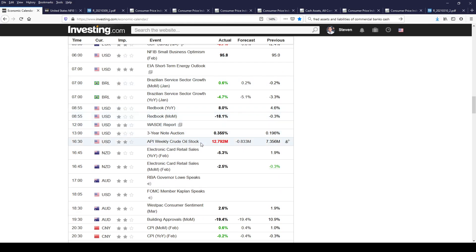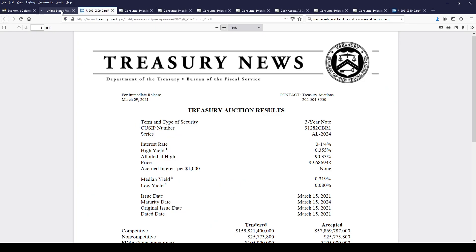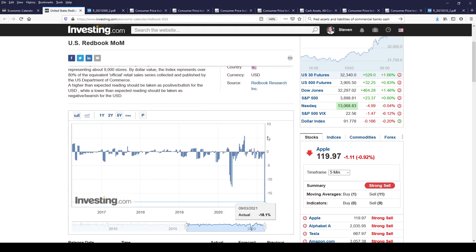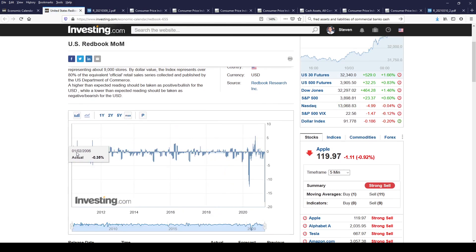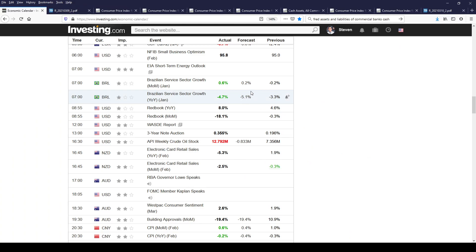Now we get into the Redbook Same Store Weekly Retail Sales. The year-over-year number is great at plus 8% — you can't knock that. But the month-over-month number — we're now at eight straight weeks of negative, and this is a minus 18%, minus 18.1%. This is the largest monthly drop in the history going back to 2005. We've never seen this. Is this a bigger story of what's going on with the consumer? Hang on to that thought.